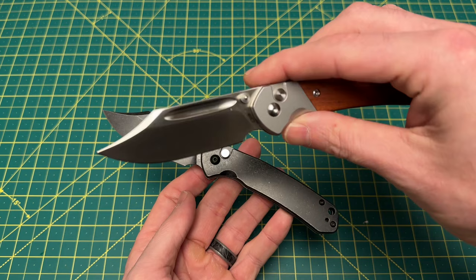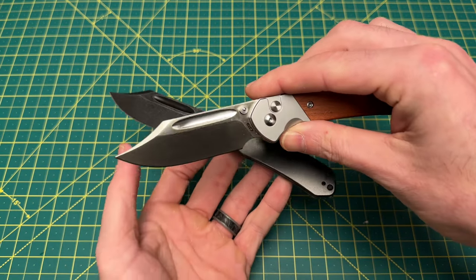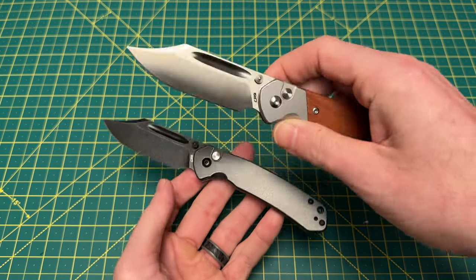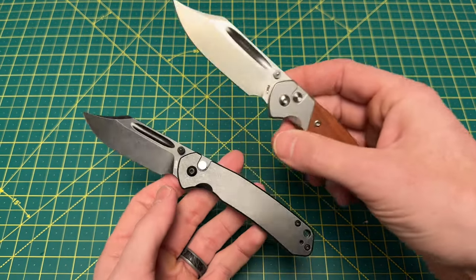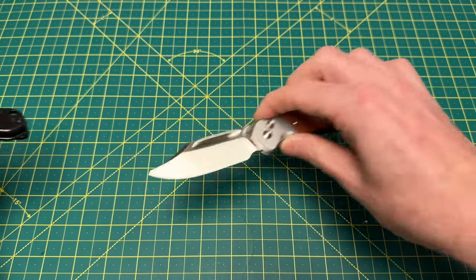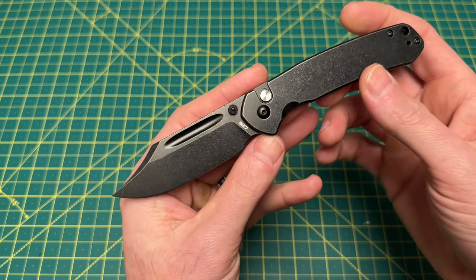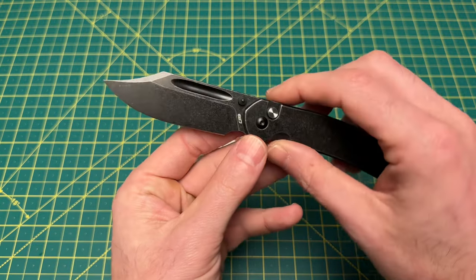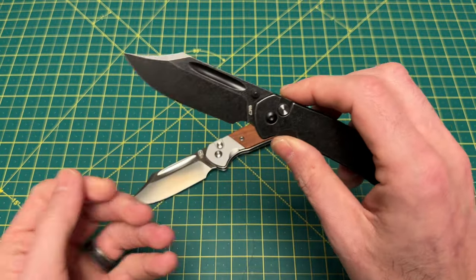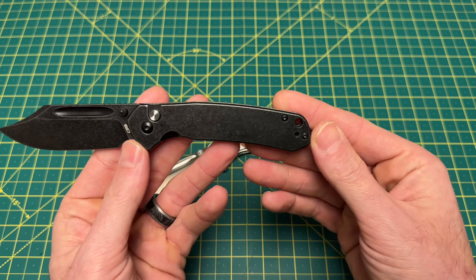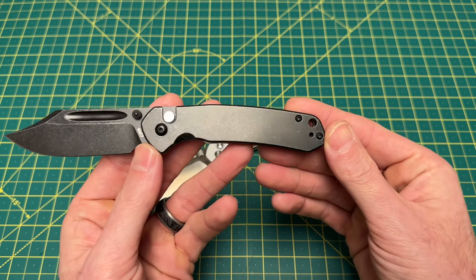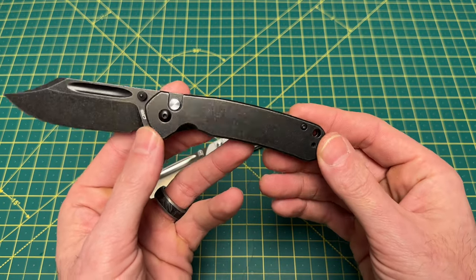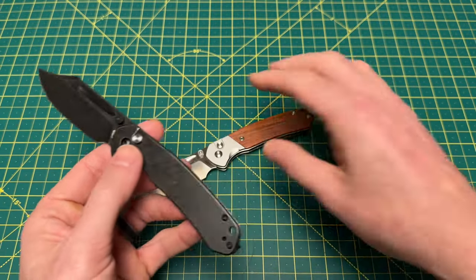We are of course looking at a Bowie style blade that I think they did a really really good job of over at CJRB. I don't always love Bowie blades, but I will say I do thoroughly enjoy this design. We have a very nice thin and slicey flat grind.